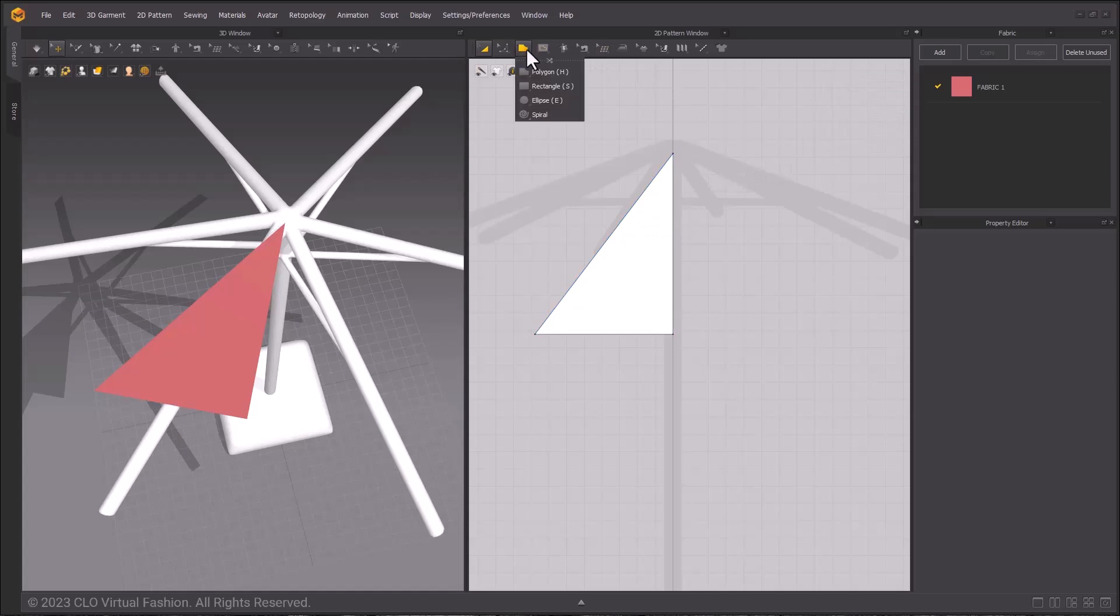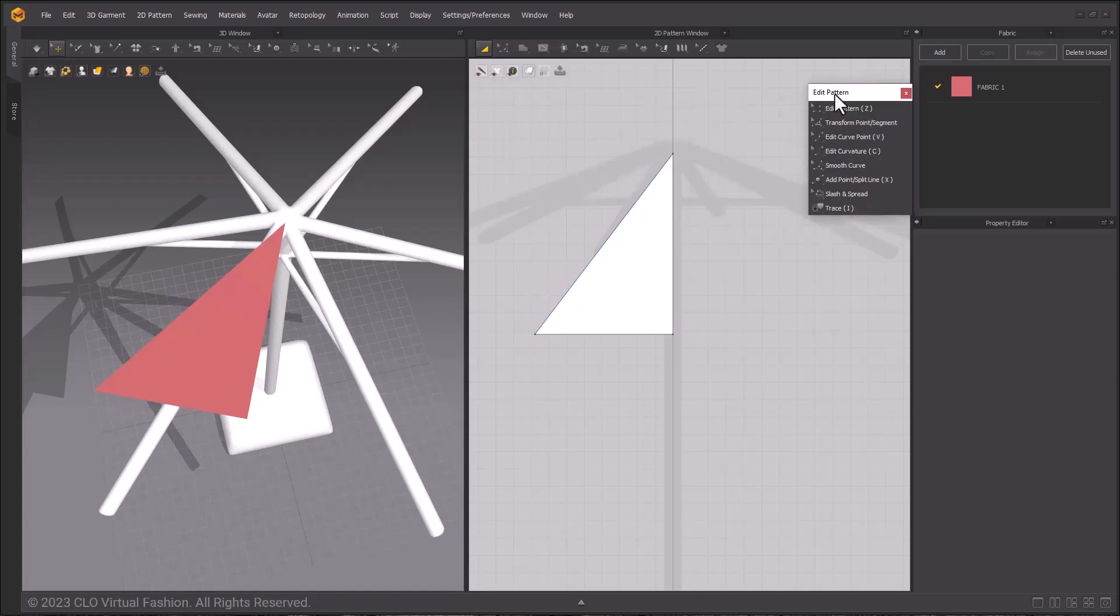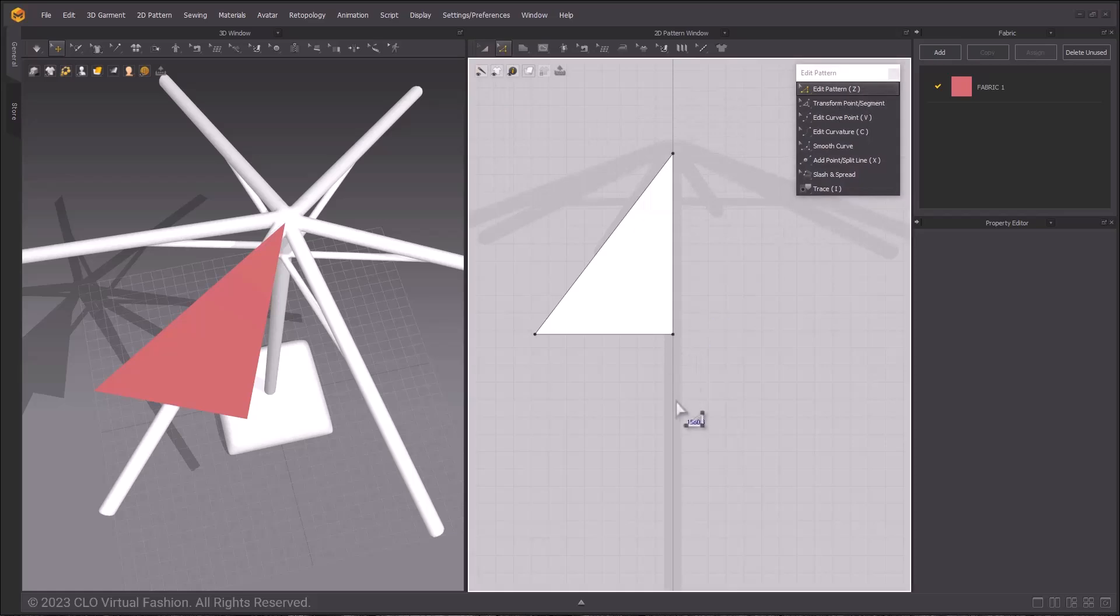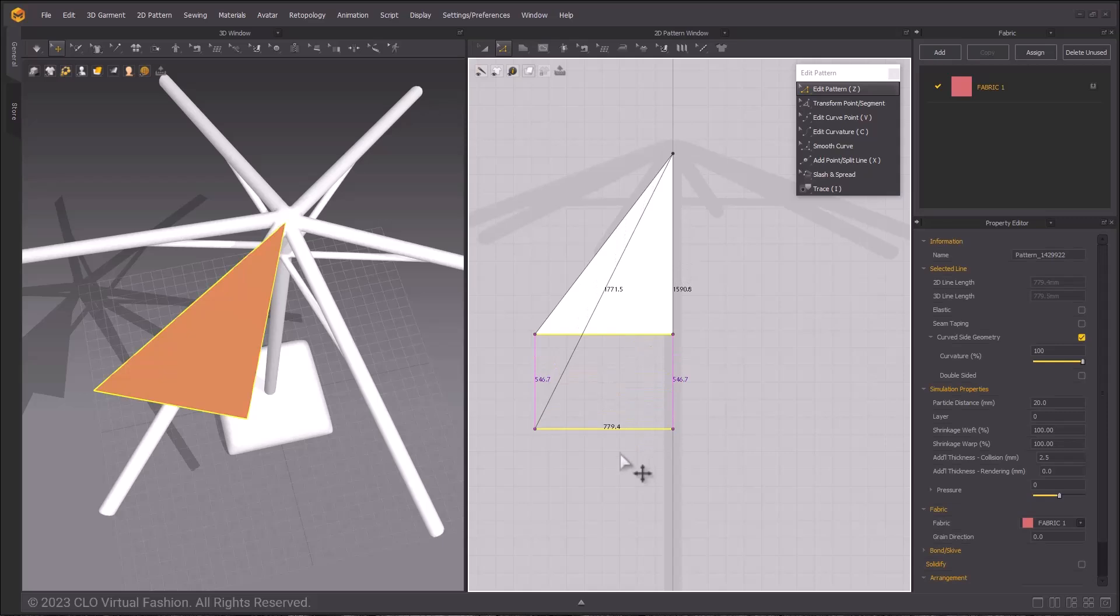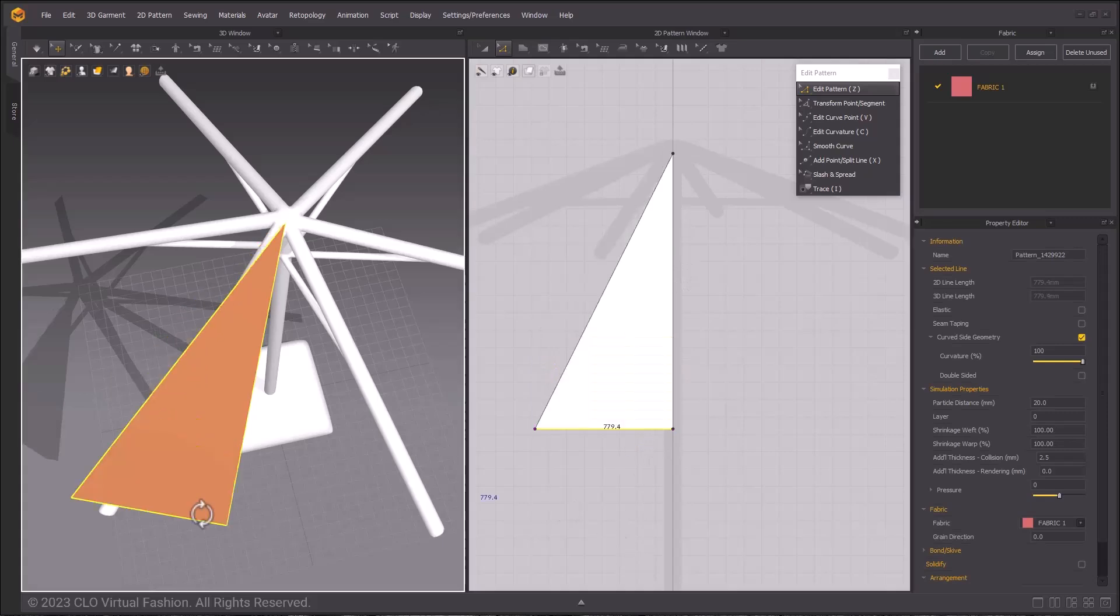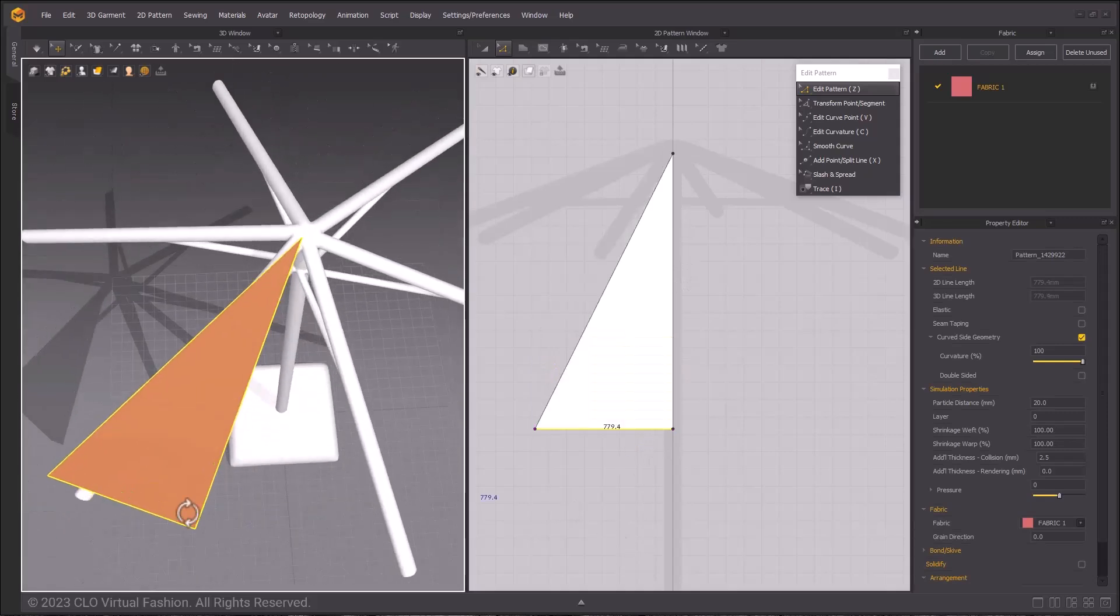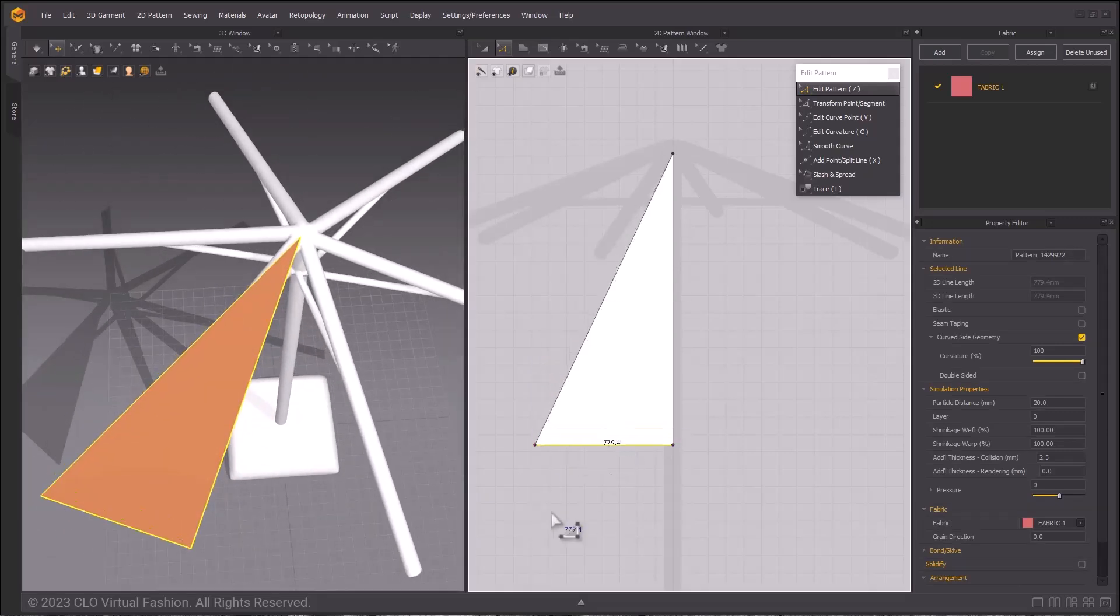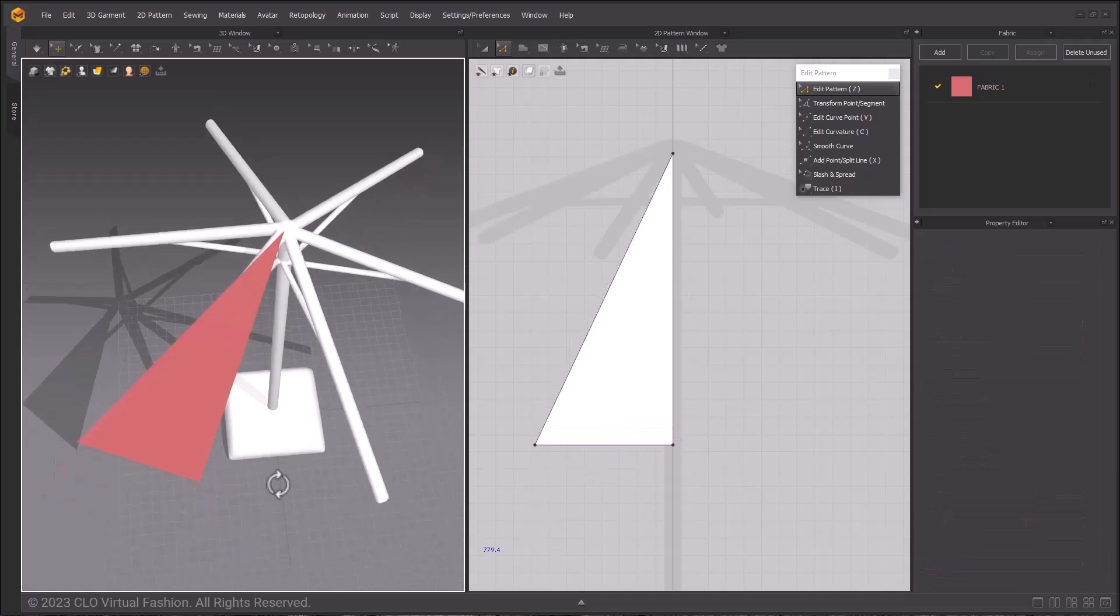I will close the pattern shape tools, then popping out the edit pattern tools, I'm going to use the Z hotkey, edit pattern tool, and grab the line segments and pull them down like so to begin changing their shape.